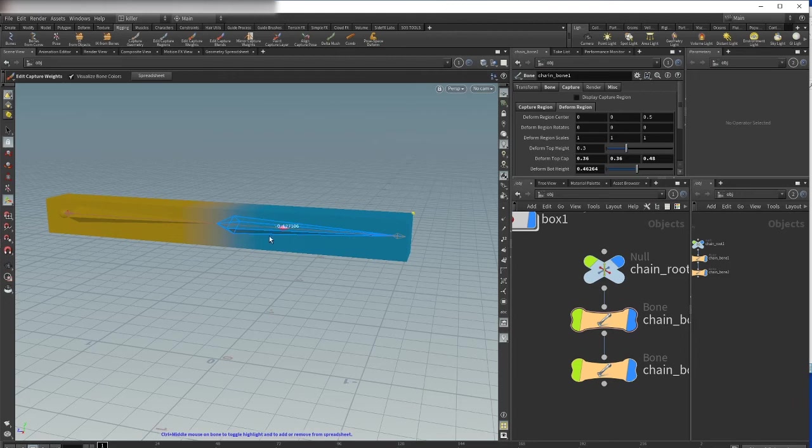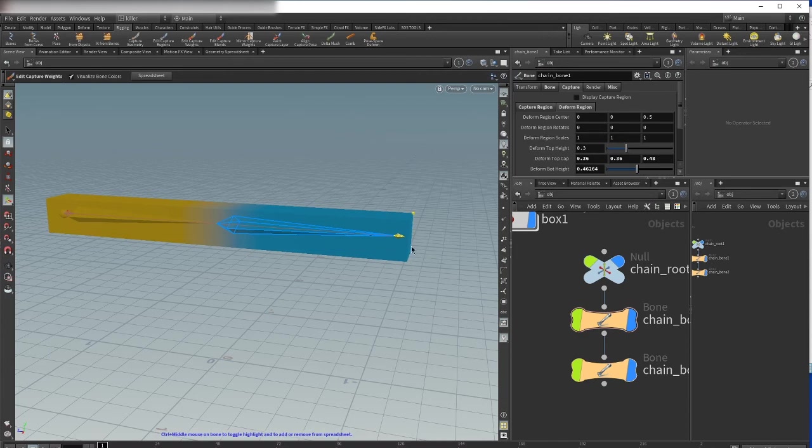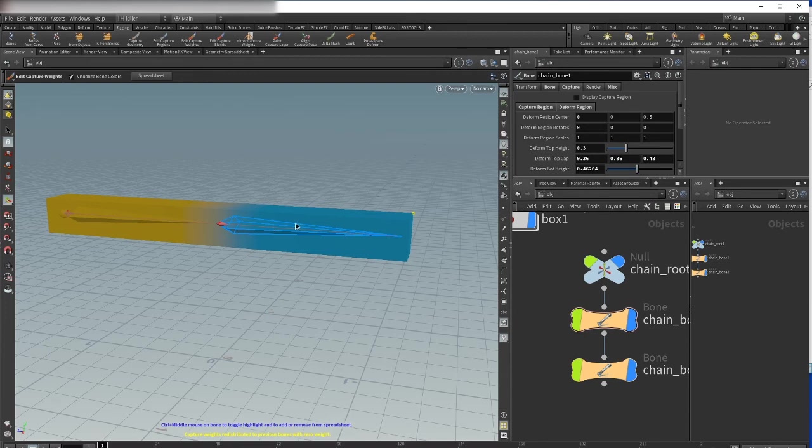If this handle is here, it means that this point has 100 percent or weighting of one, because the weights are almost always normalized to this bone. If you push it here, it means that this bone has no influence for this point.